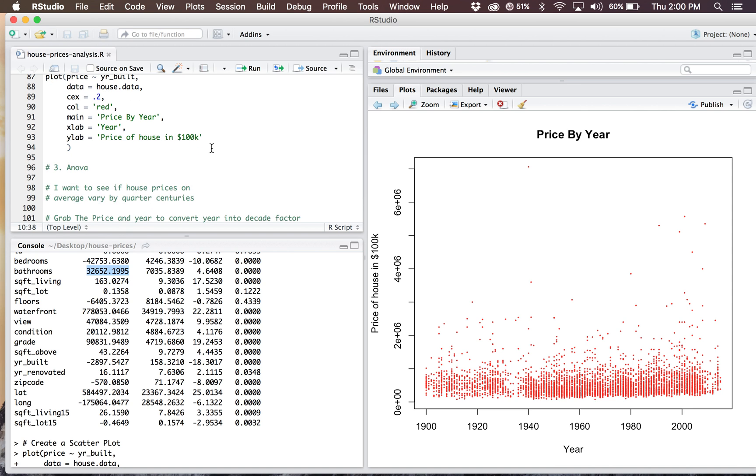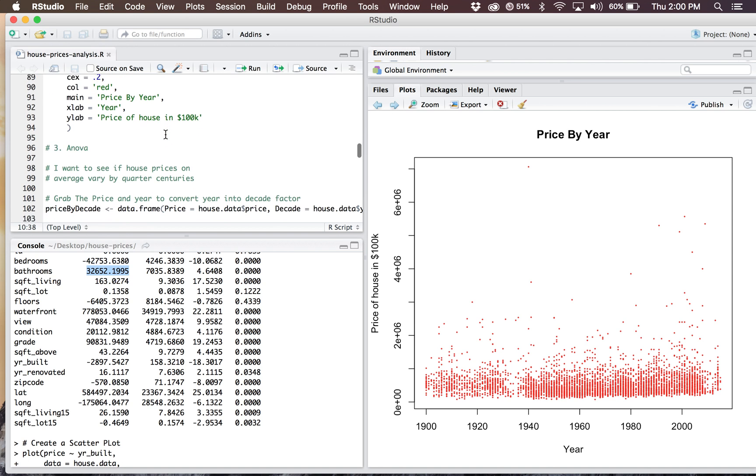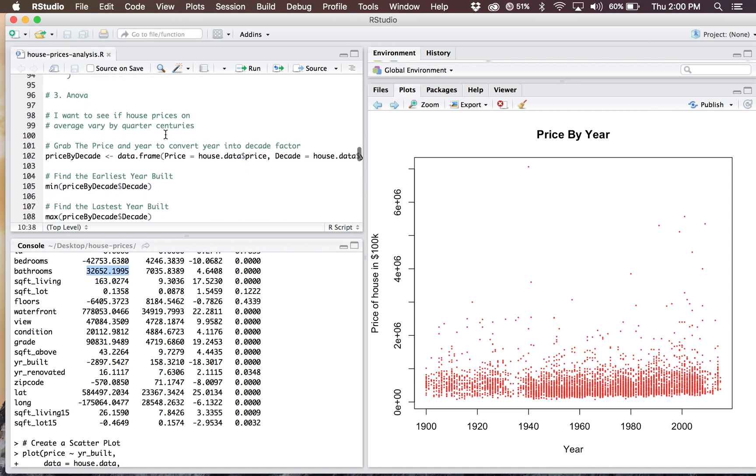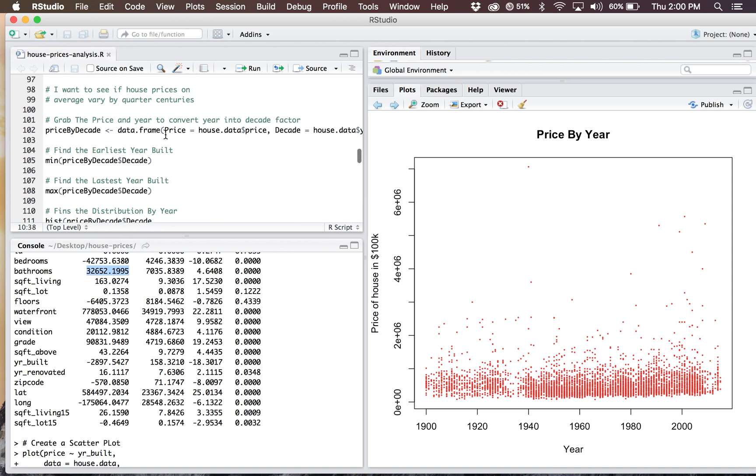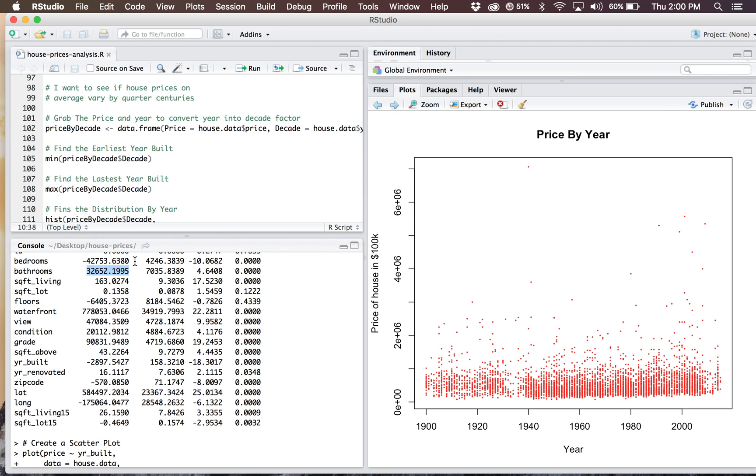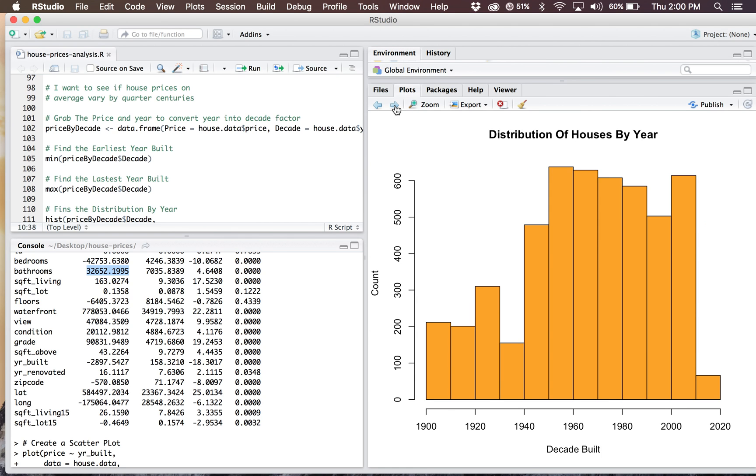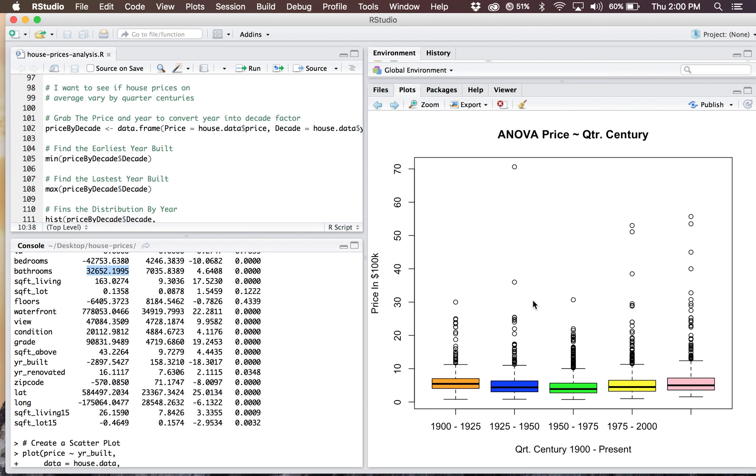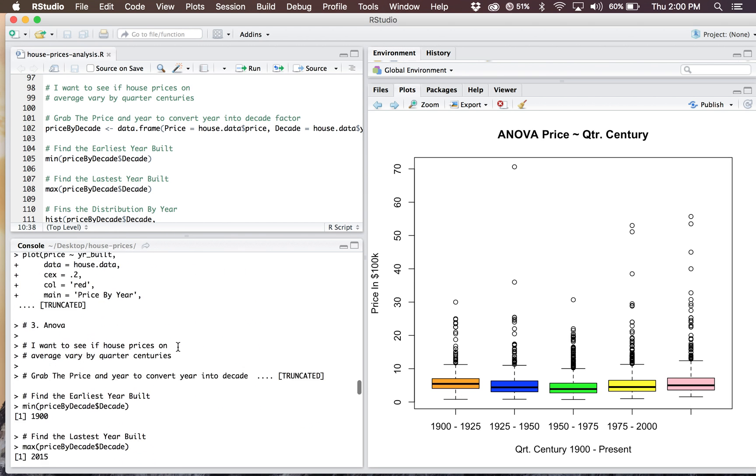Then I ran an ANOVA, kind of just grouping everything. For ANOVA, I really wanted to look at changes by quarter of century. Did house prices really spike in 25-year increments? For the most part, it's been pretty stable, actually. 2000 to present is looking upwards. The prices are definitely a little bit higher, but for the most part, it's been pretty stable.